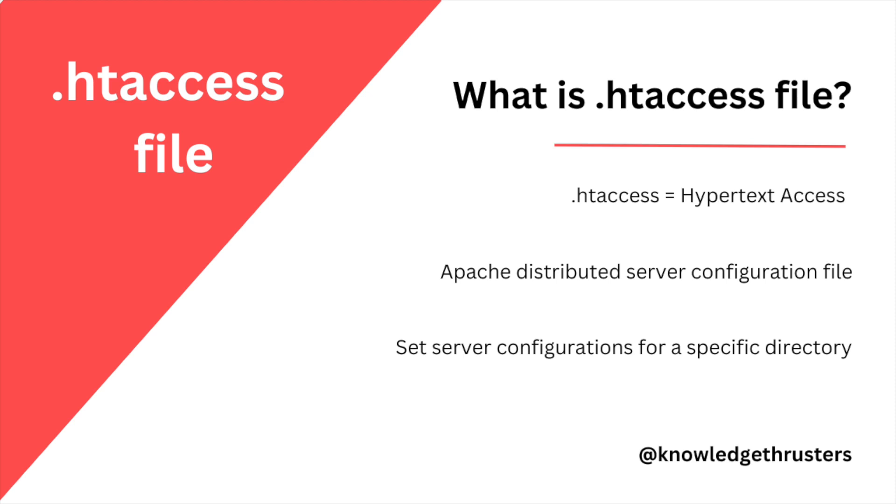These server configurations for a specific directory - this directory can be the root directory of your website or any subdirectory where this htaccess file is created in order to enable extra features for that subdirectory. Using htaccess file you can modify some configurations and thus it makes changes to your website. These changes can include authorization, error handling, and more.